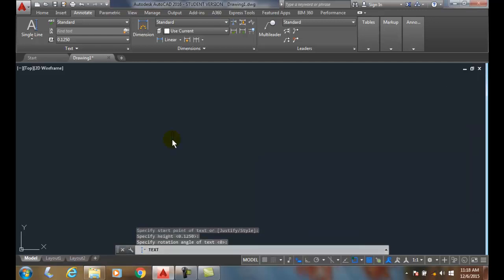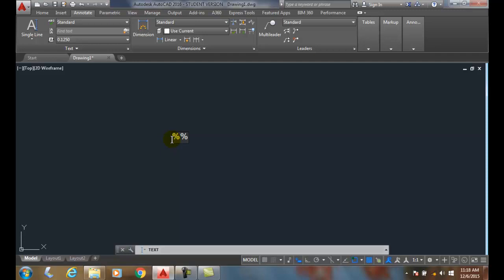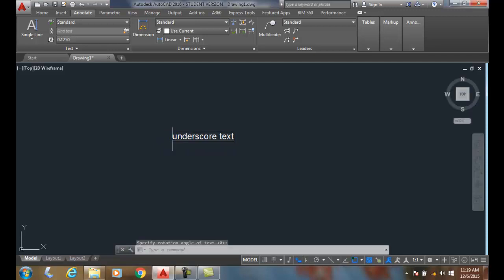I want to underscore text. In order to underscore text, I have to do control code which is percent percent. The code for underscoring is U. When I type in the U, anything will be underscored. So I'll say 'underscore text' and I'll hit enter, enter to finish the command. It draws a line right underneath the text.